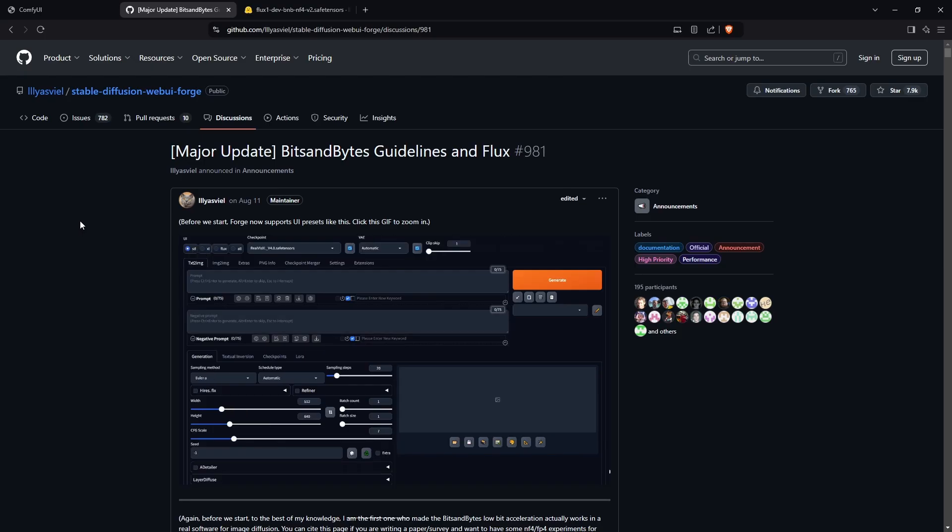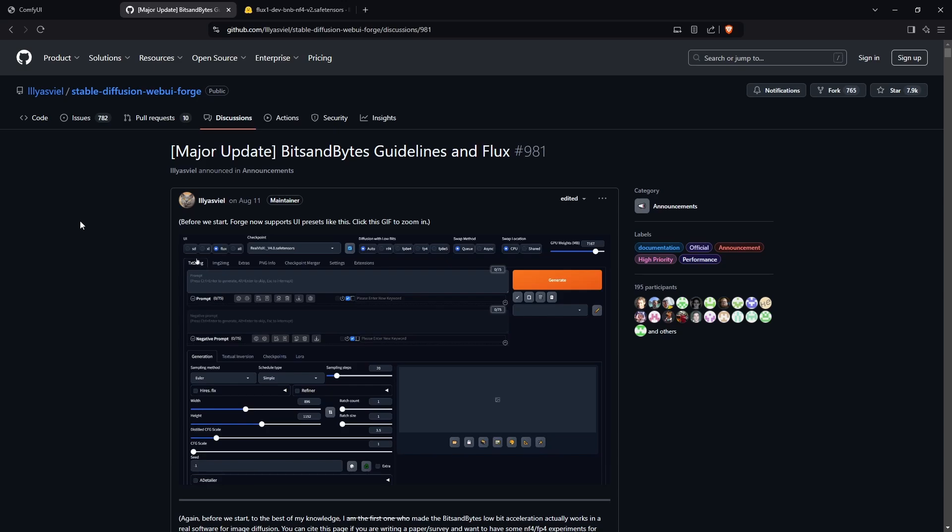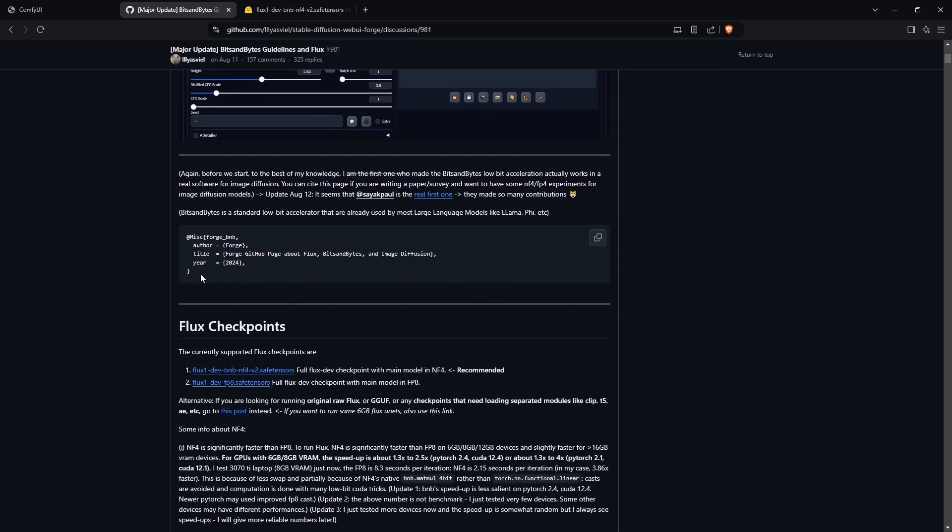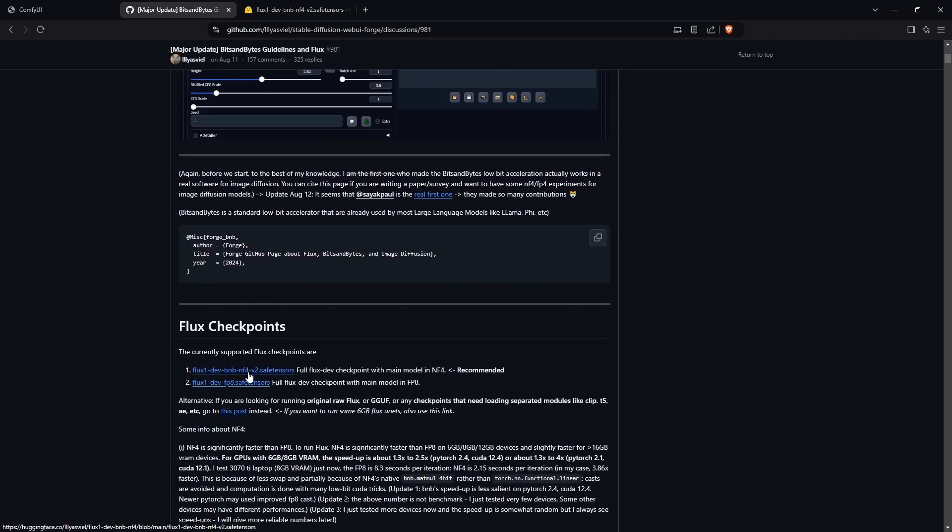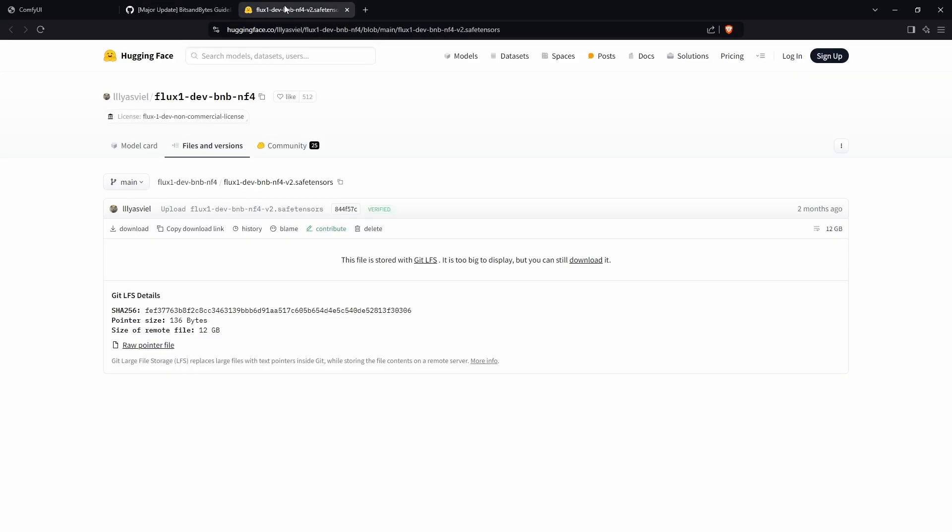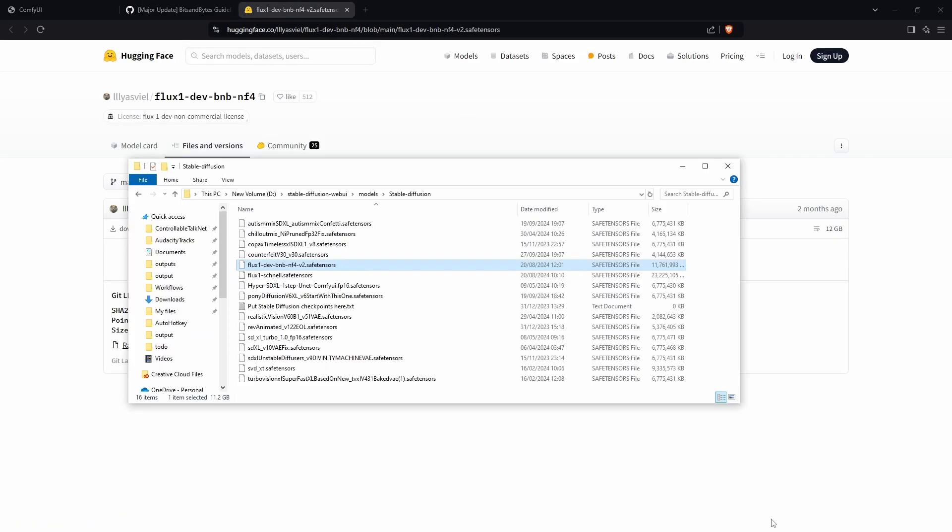The first option is downloading the NF4 Flux model. If you open this link and scroll down to Flux1 Dev BNB NF4 V2, then click that link, you'll go to a Hugging Face page. Download the file, and once it's downloaded, put it into the model folder where all your other models are.